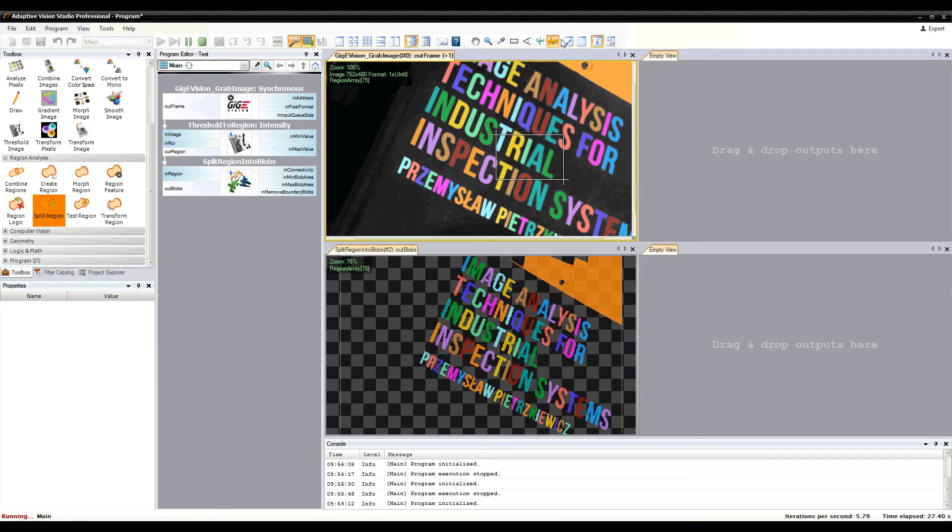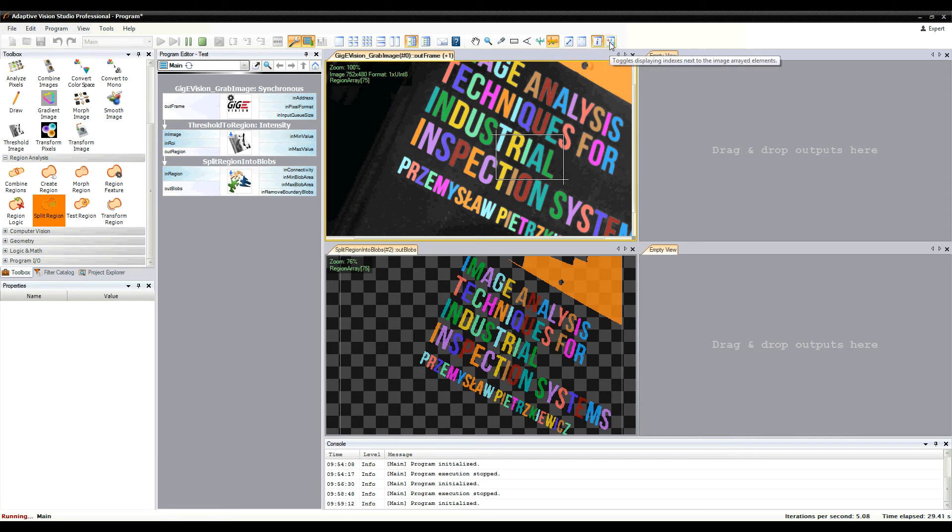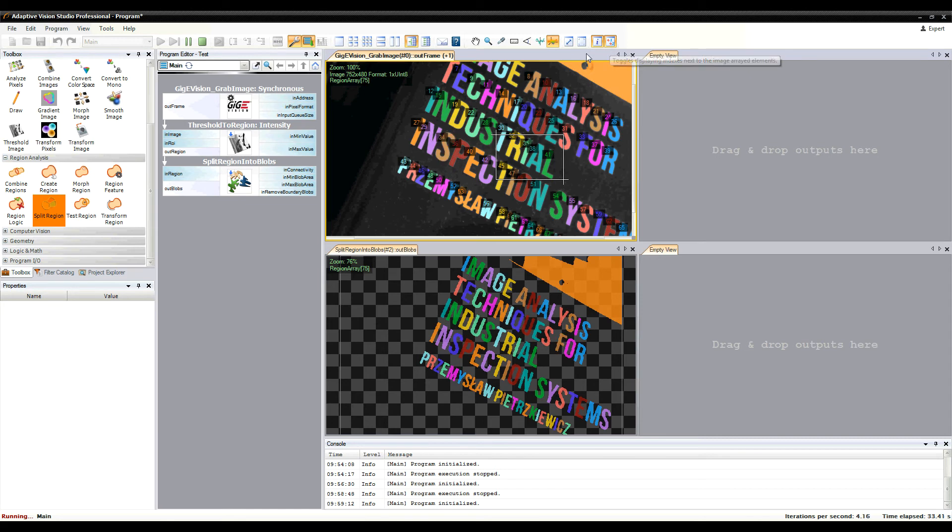To match array elements with the elements in the preview, there is an option to show element indexes.